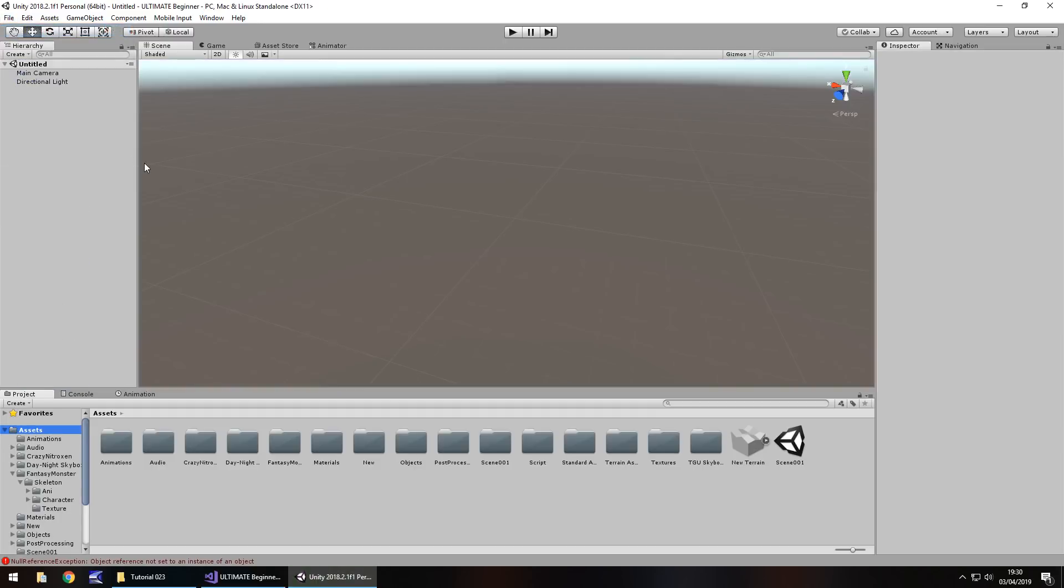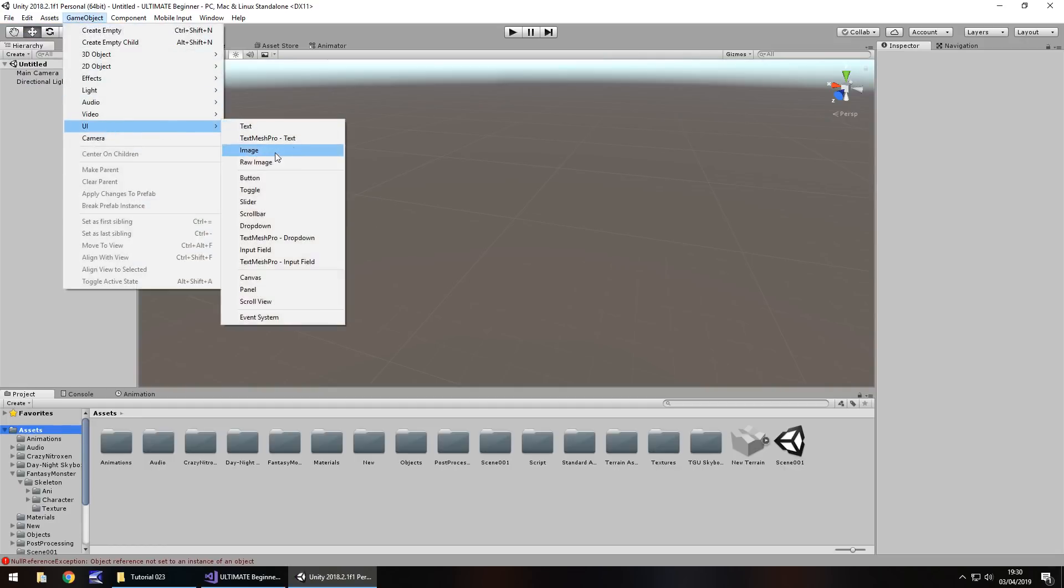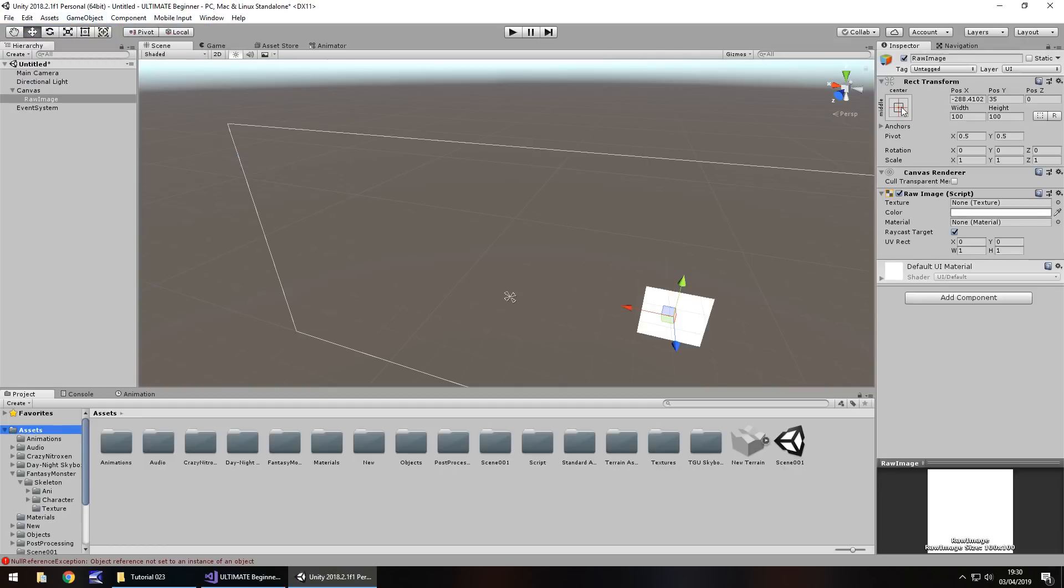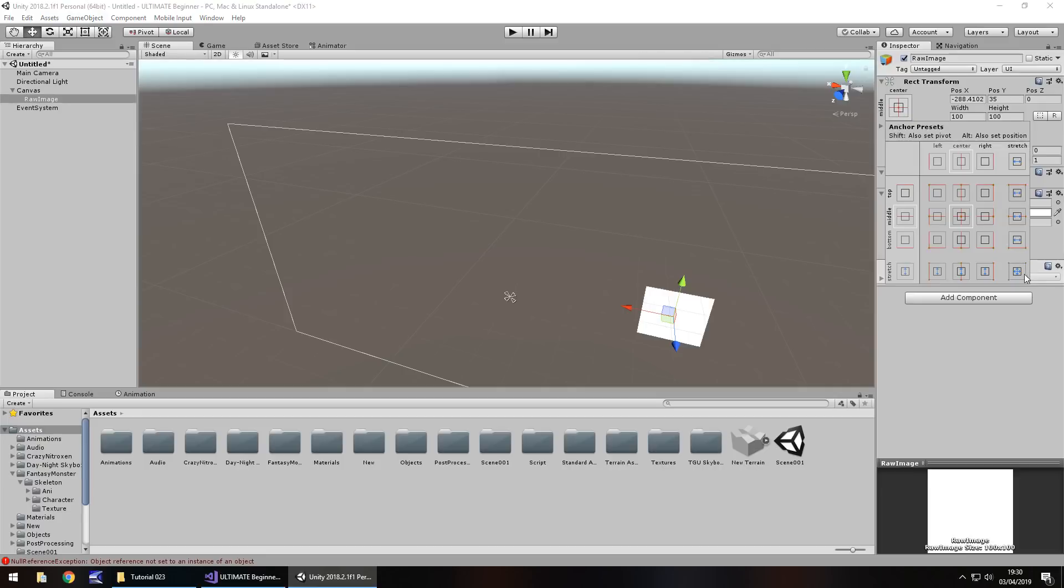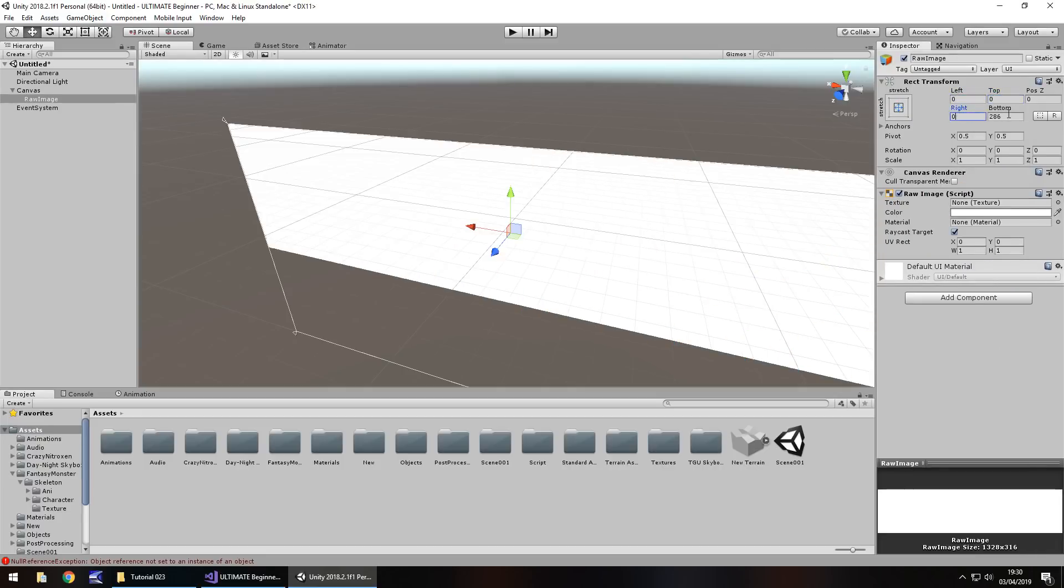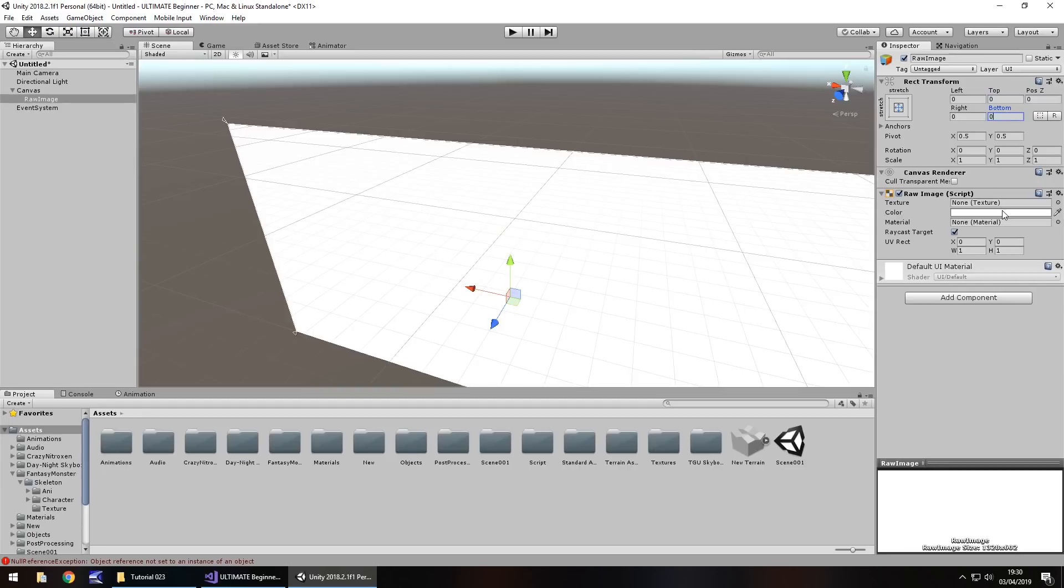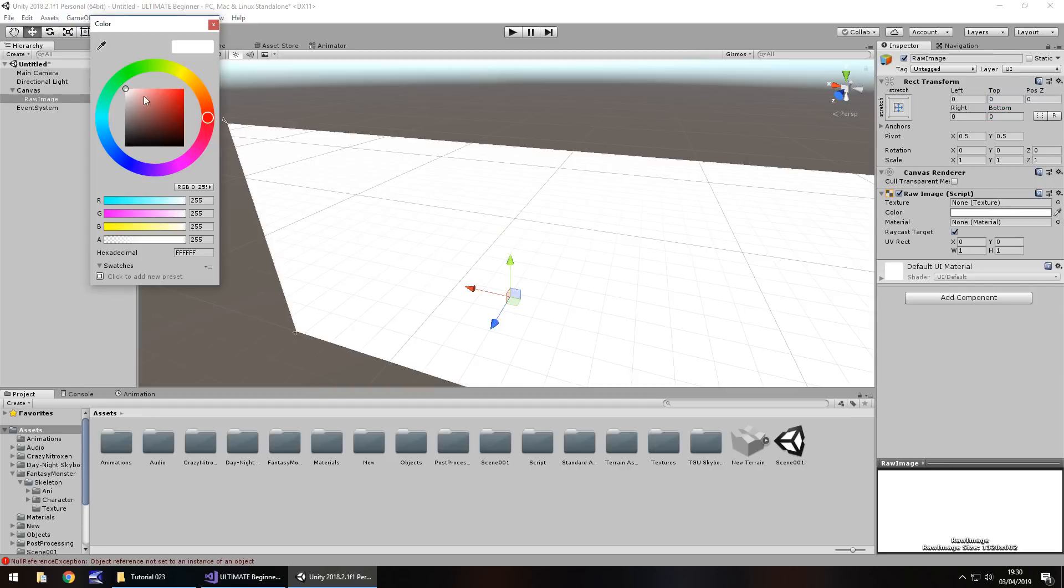So I'm going to make this real simple, I'm just going to have a black screen with the words game over in the middle. So game object, UI, let's go raw image, let's anchor it, stretch it all the way, zero everything out, we know how to do this now, I'm not going to go over all this again.